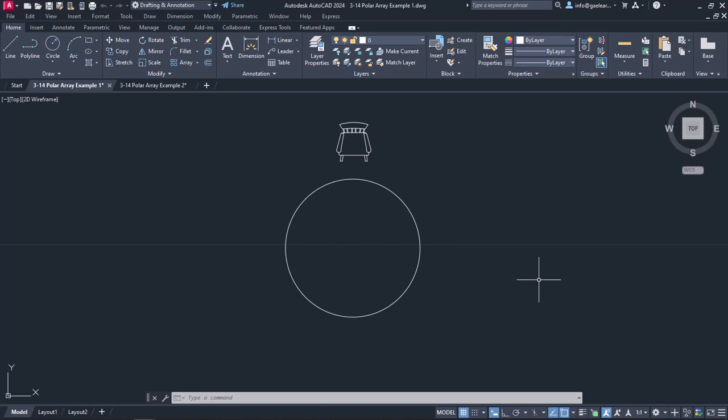In the first example, there is a round table and a chair. Imagine I wish to distribute 8 chairs around a table. To do this easily, I am going to use the Polar Array command.